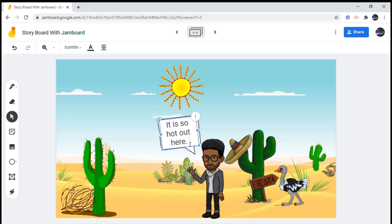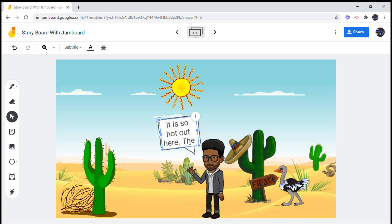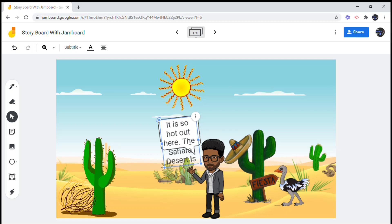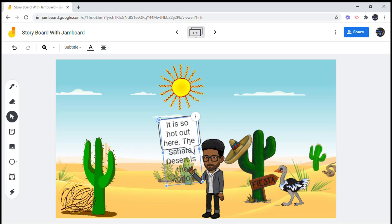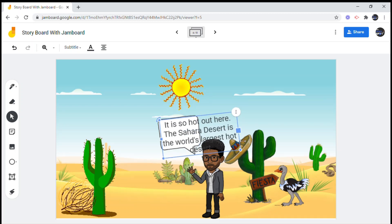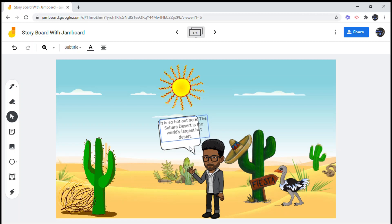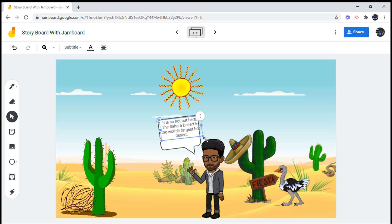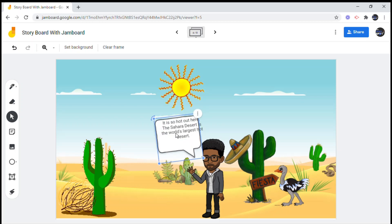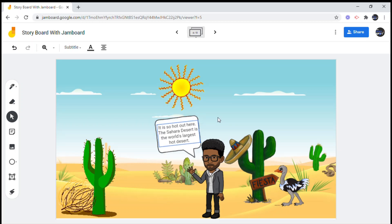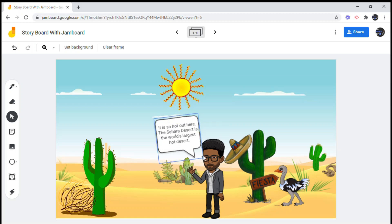Last stop — the Sahara Desert. I hope you walked with your water and sunscreen; Jono looks tired. This is the world's largest hot desert. Now when you mention desert I usually think hot, dry, sandy — but there are cold deserts too. See, we learn new things every day!